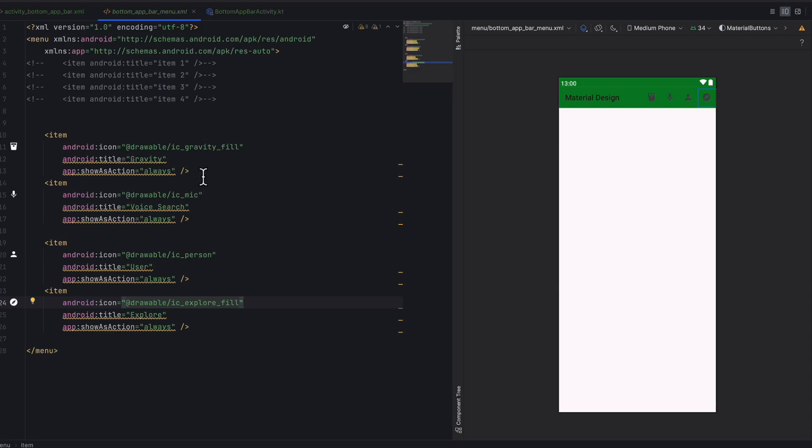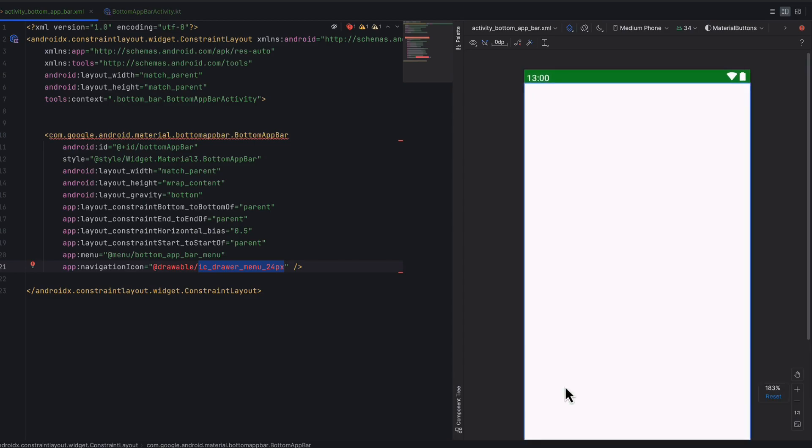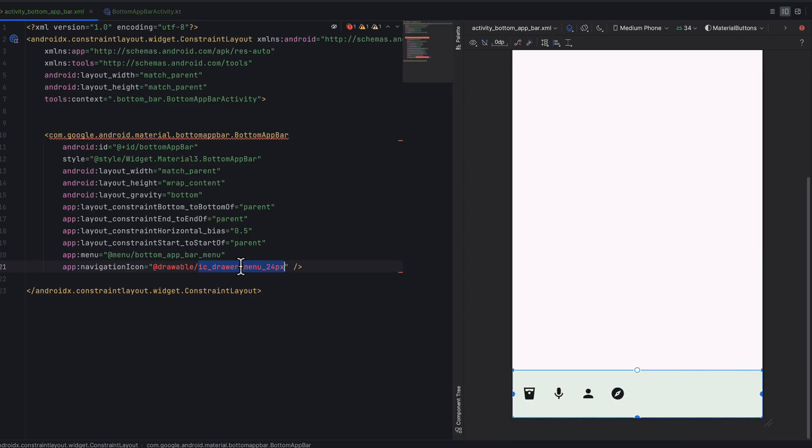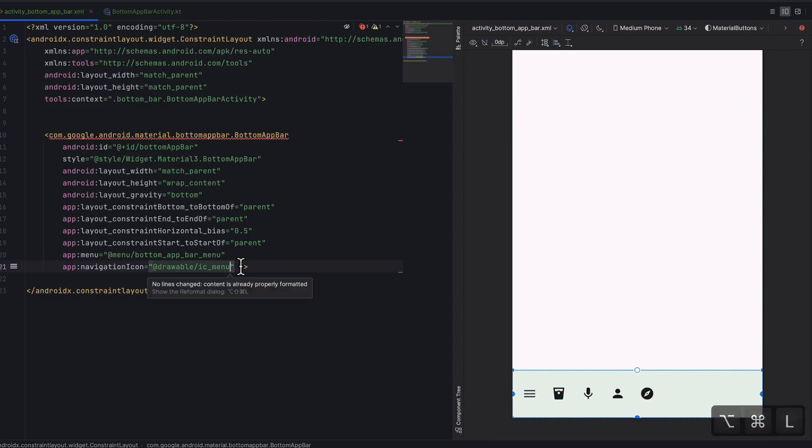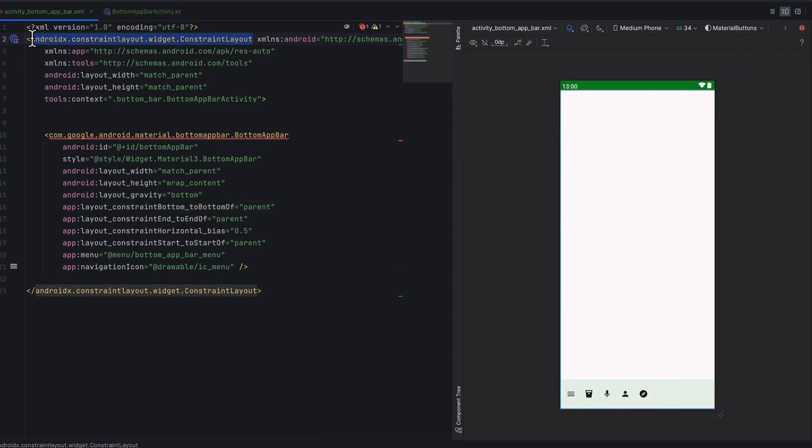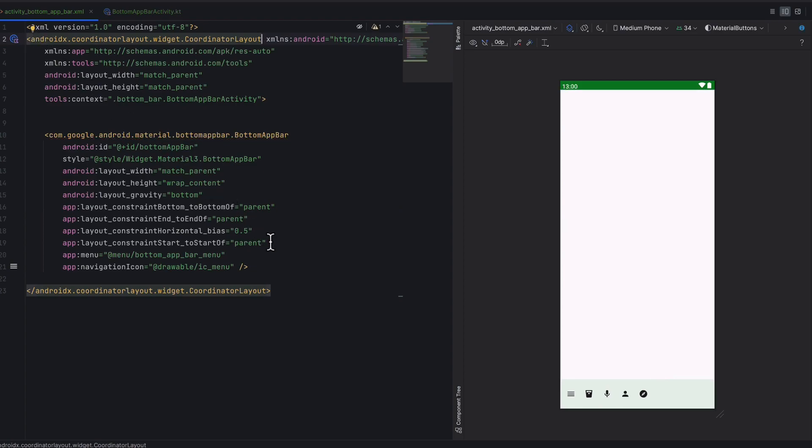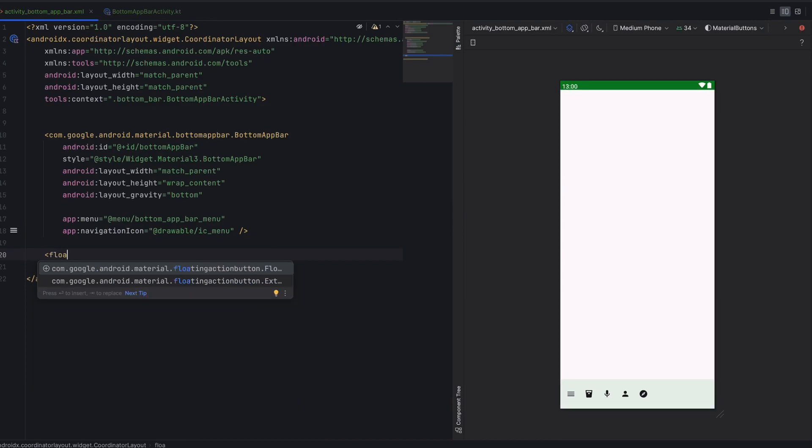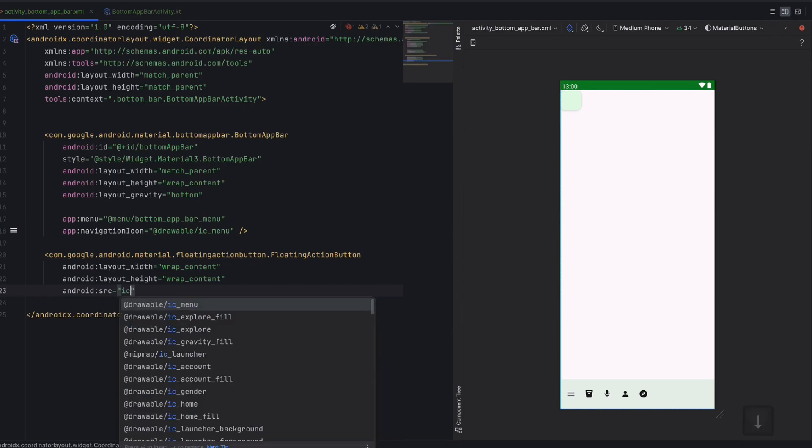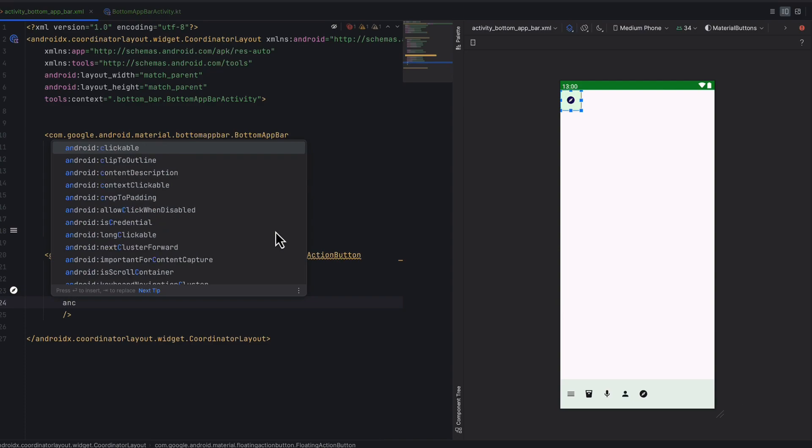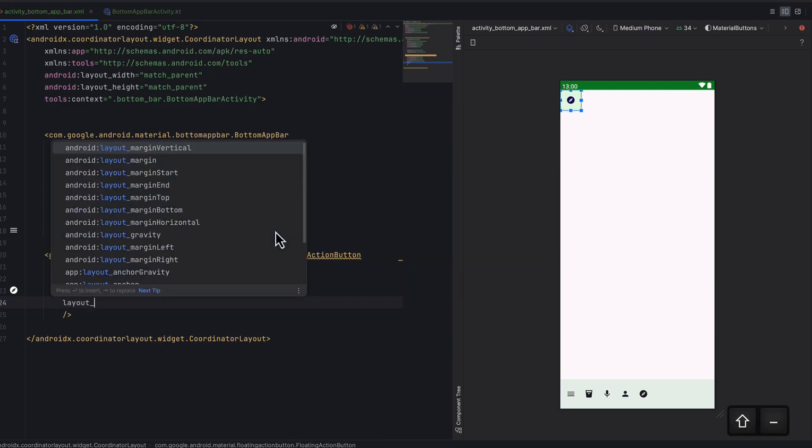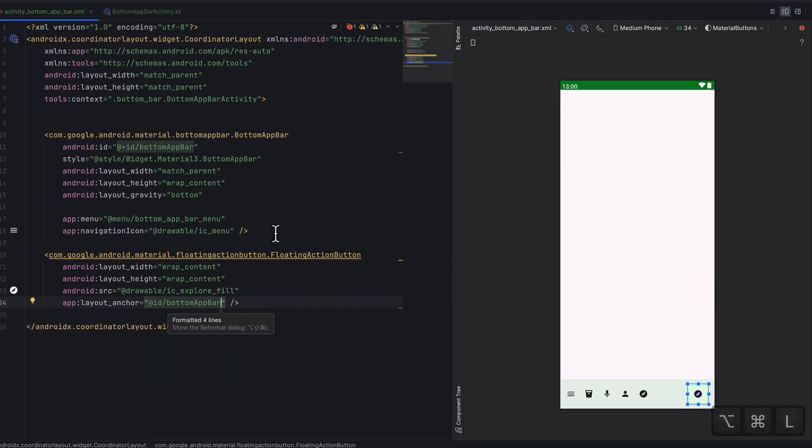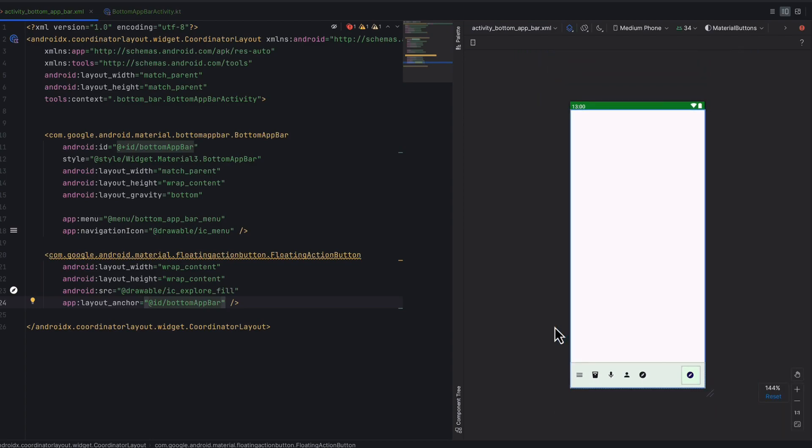We'll add the floating action button. The floating action button should have wrap content for width and height. We need to anchor it to the bottom app bar so it sits on top of the bar. As you can see it appeared there automatically.